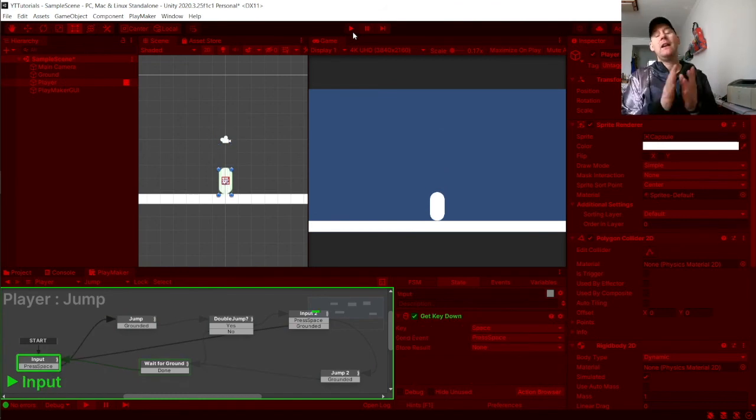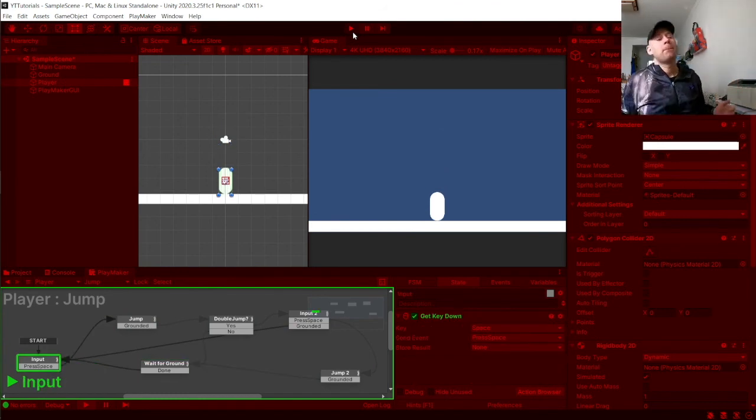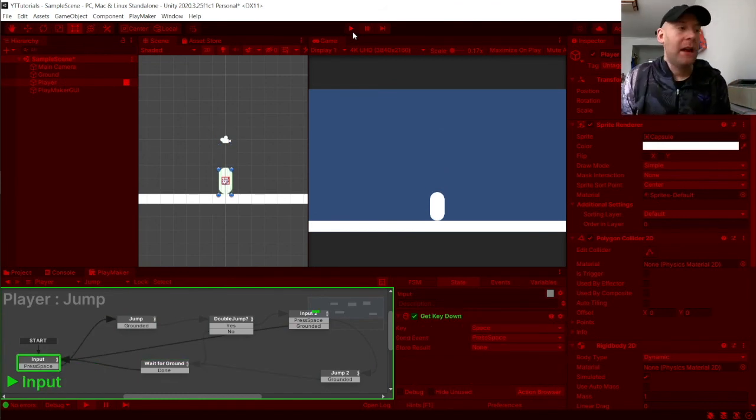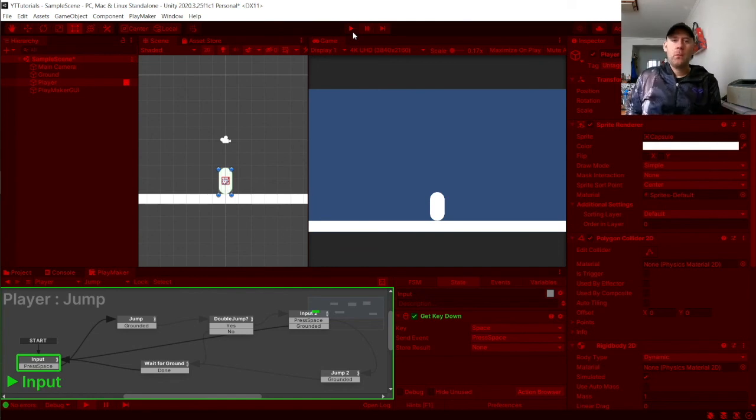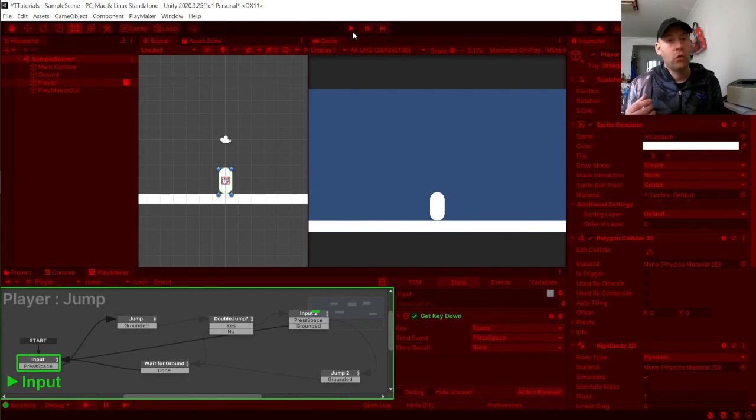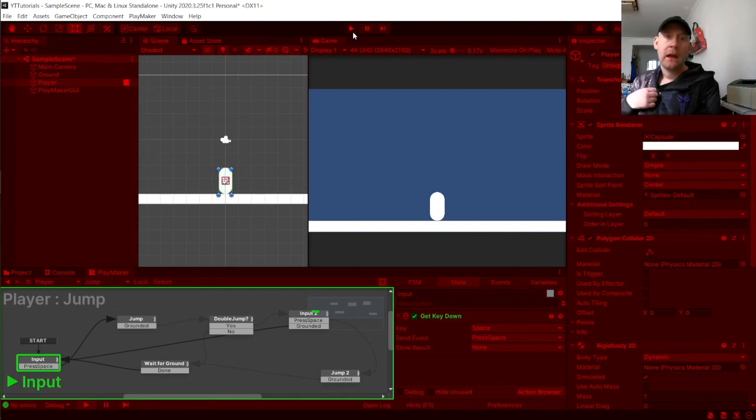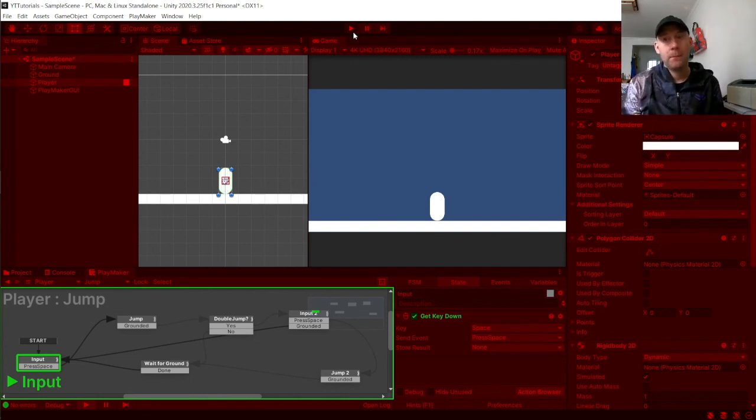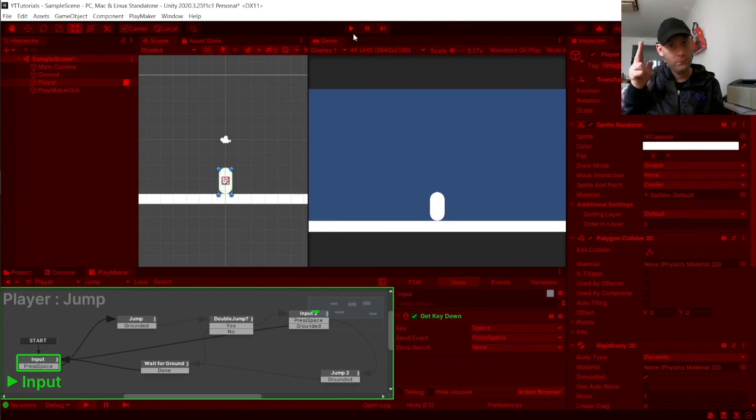Okay so thank you very much for watching this video. If you found it helpful, hit the like and also subscribe for more tutorial videos for Playmaker. And I will see you in the next one. Until then, 8BitSquid out.